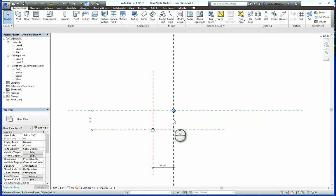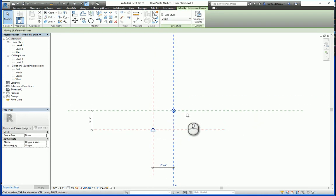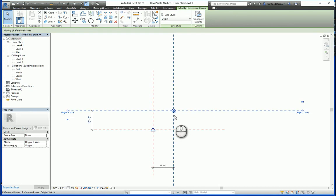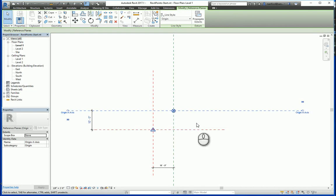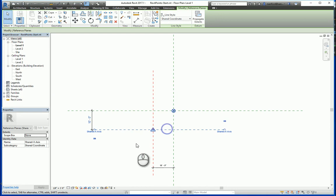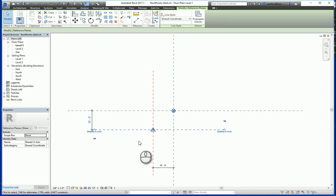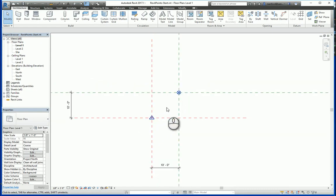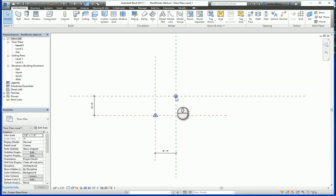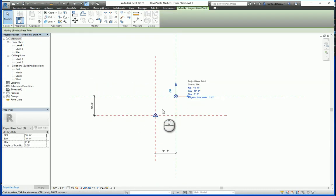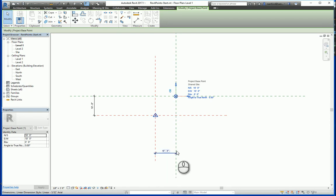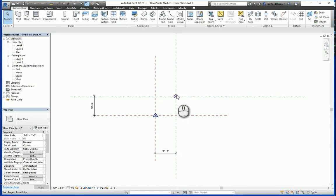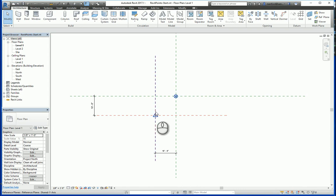What these reference planes are, the green at the intersection represents the origin point found in every project, and the red intersection is the shared coordinate system for the project. One additional step that I took was I moved the project itself, represented here by the project base point, ten feet in the X and ten feet in the Y, so the project base point and the origin point are at the same location, while the survey point in the shared coordinate system is at the same location to begin.